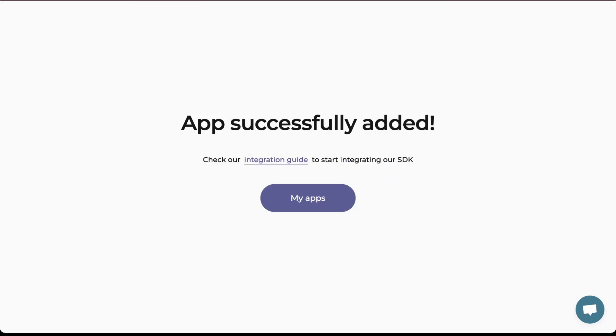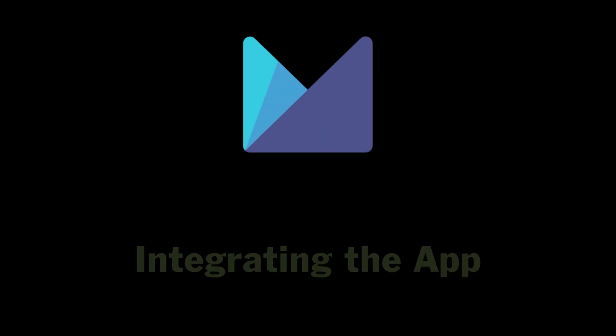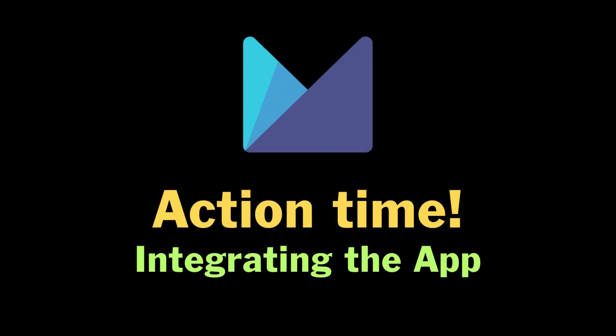Then in the My App section, we'll see our app that we just added and we can get the key from here. We now have the key that we can use while integrating Monodata to an Android app.